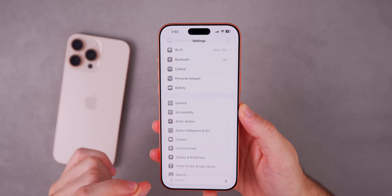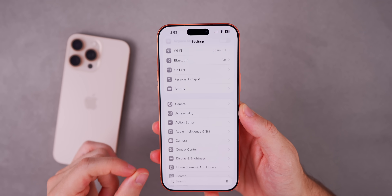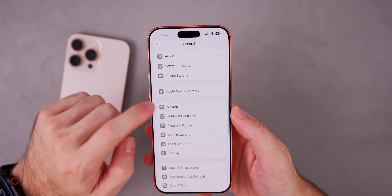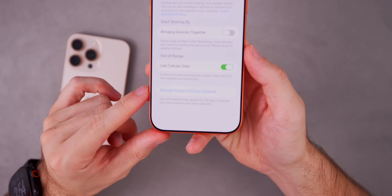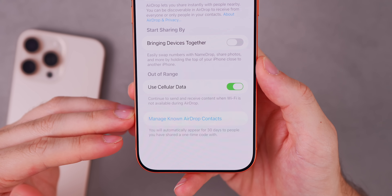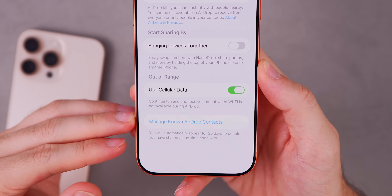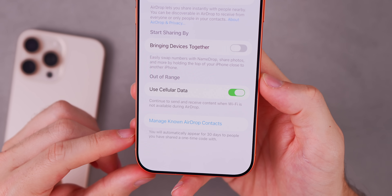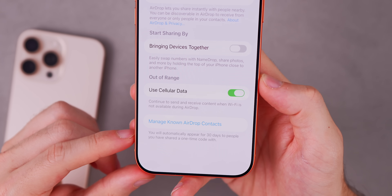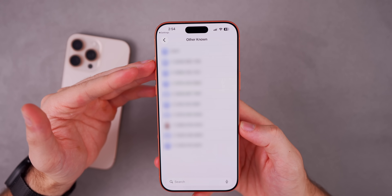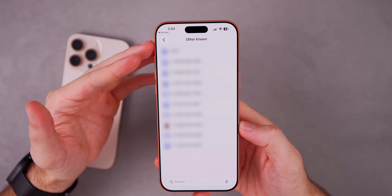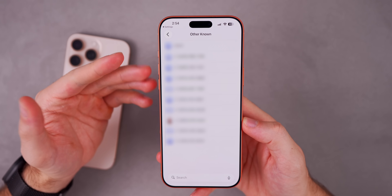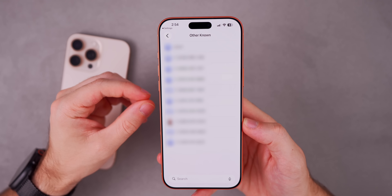There's also an interesting new feature in iOS 26.2 Beta 3 related to AirDrop. If we go into Settings, General, and then AirDrop, there's a brand new button that says 'Manage Known AirDrop Contacts.' Below it says you will automatically appear for 30 days to people you have shared a one-time code with. When you tap that button, it takes you to the Contacts app and shows you known contacts you may have AirDropped with in the past but don't have saved.